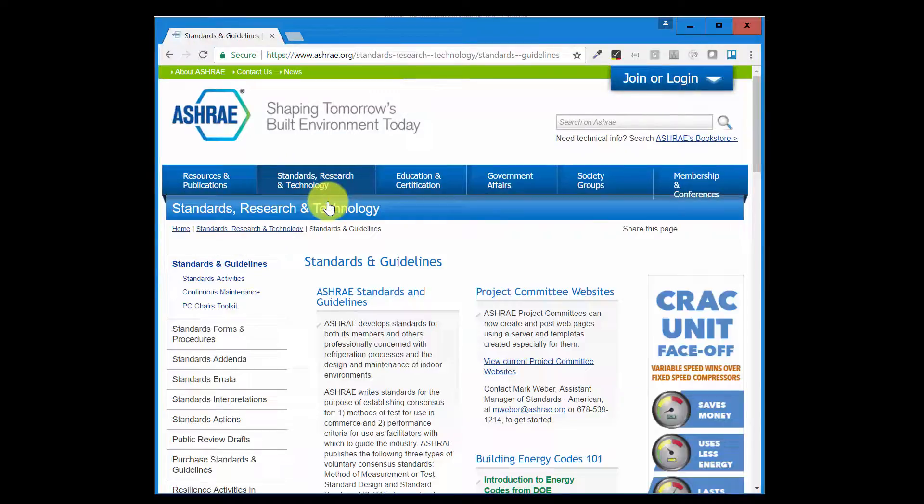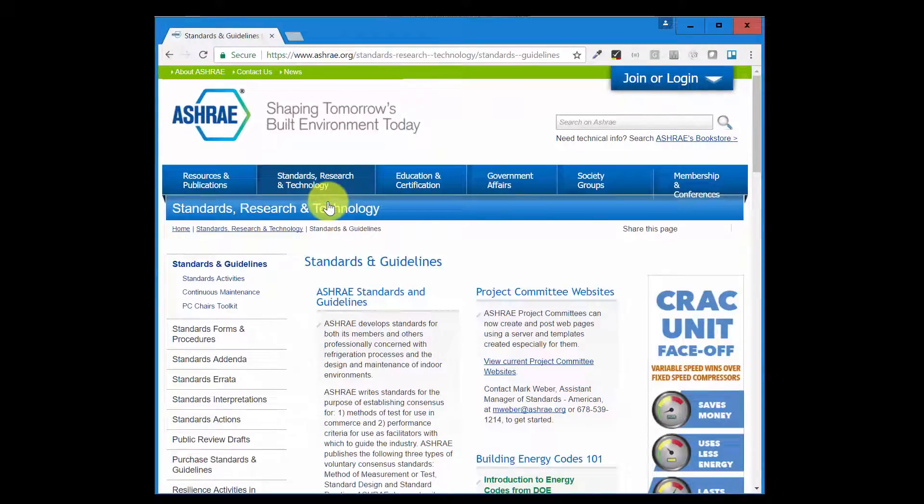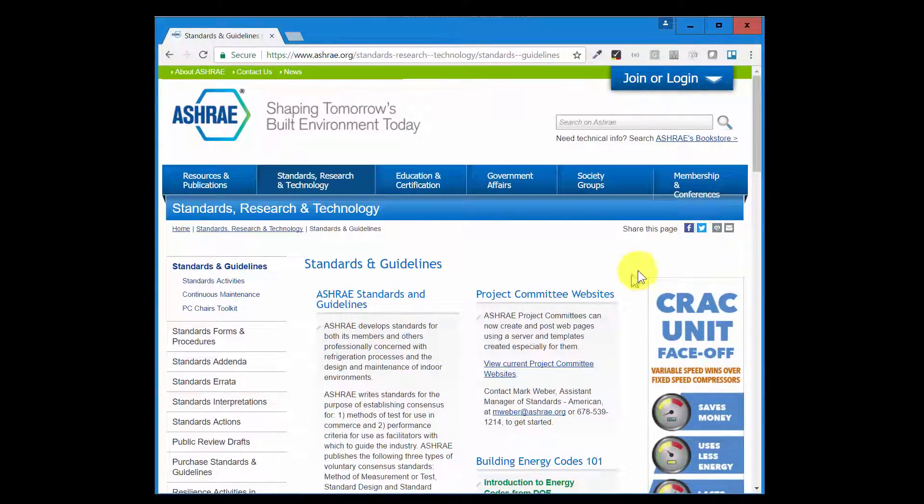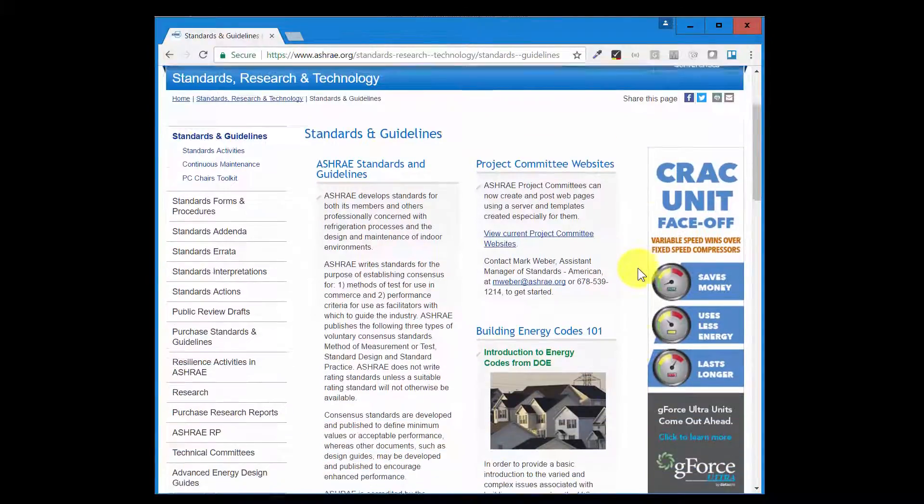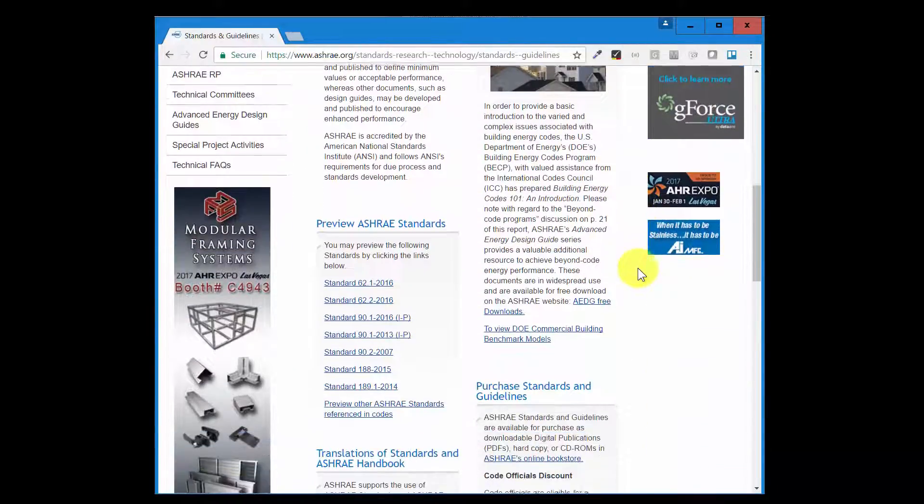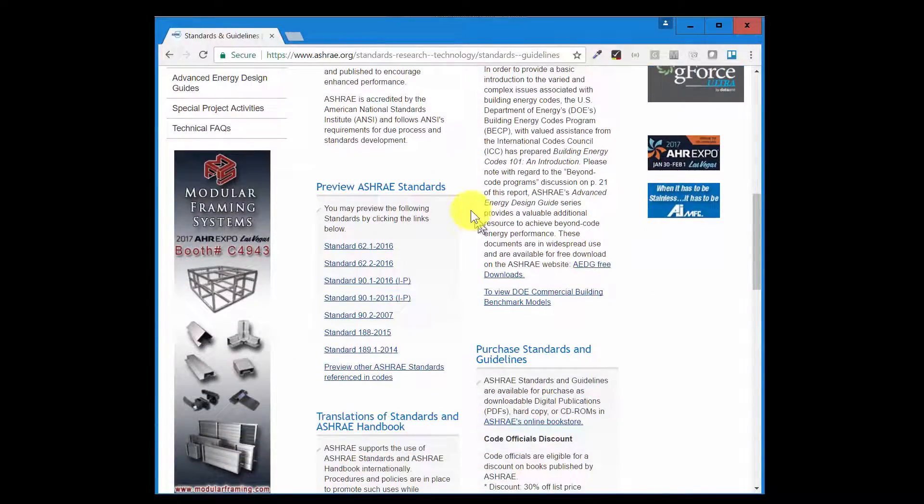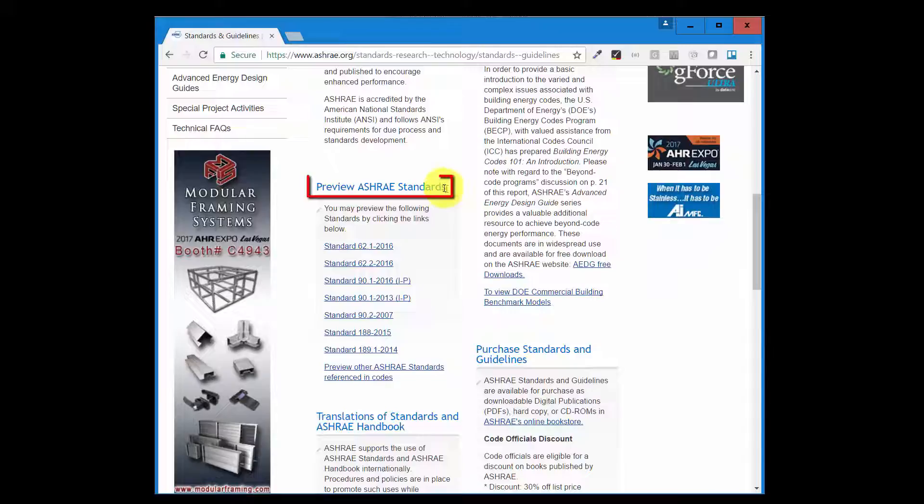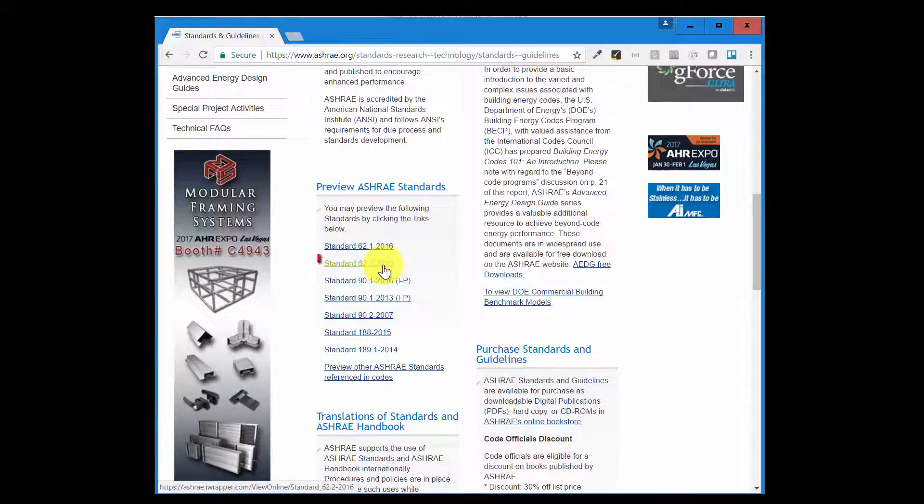This takes me to the Standards and Guidelines page. Now I'm going to scroll down to preview ASHRAE standards. Here you see we're going to go to this one, Standard 62.2 2016.